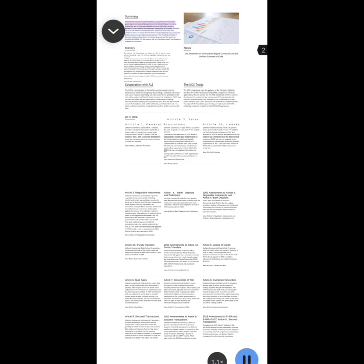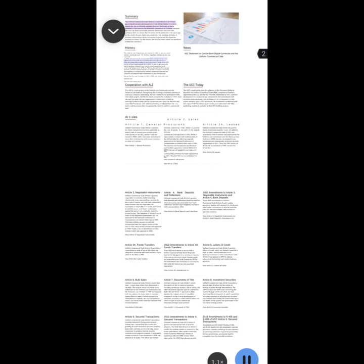The resulting certainty of business relationships allows businesses to grow and the American economy to thrive. For this reason, the UCC has been called the backbone of American commerce. The Uniform Law Commission was formed in 1892 in part to create uniform commercial laws. The Uniform Negotiable Instruments Law was approved in 1896 and soon enacted in every state. More commercial laws soon followed: the Uniform Sales Act and Uniform Warehouse Receipts Act in 1906, the Uniform Bills of Lading Act and Uniform Stock Transfer Act in 1909, and the Uniform Conditional Sales Act in 1918.